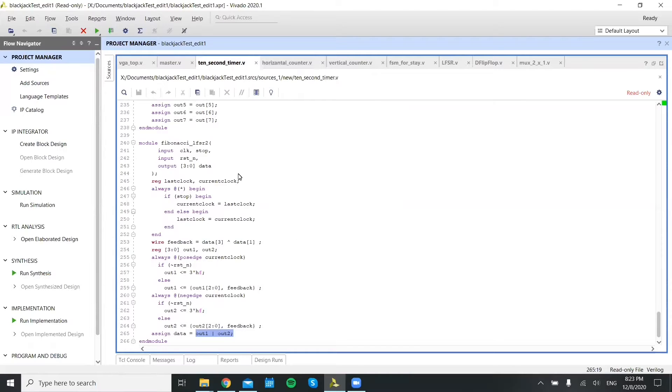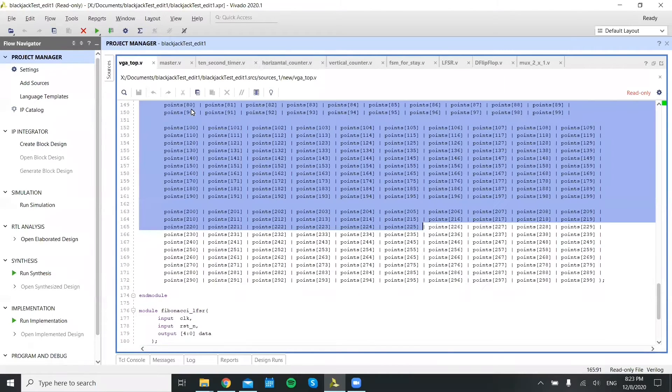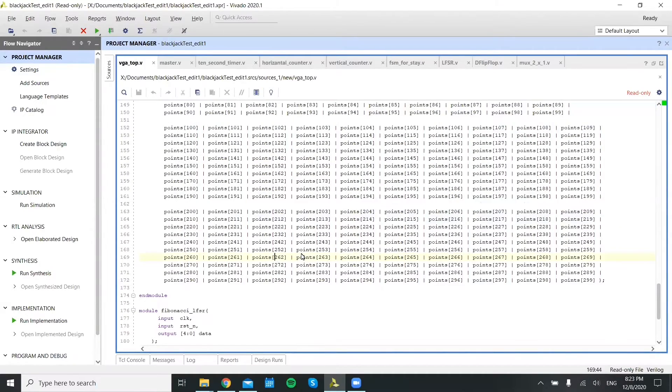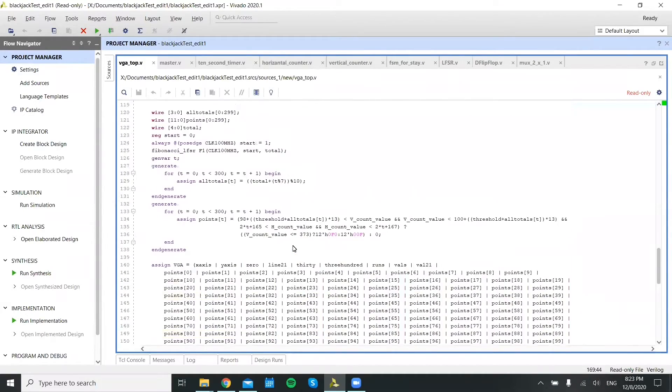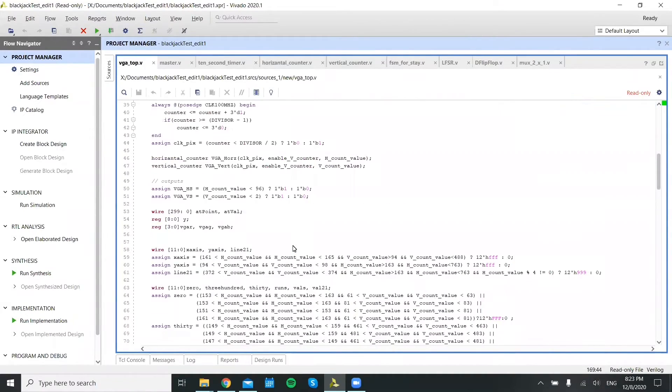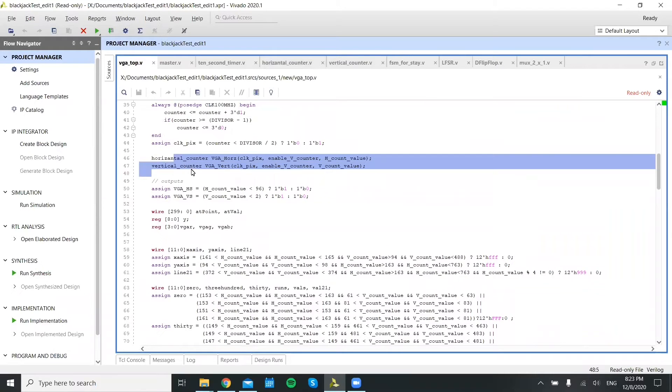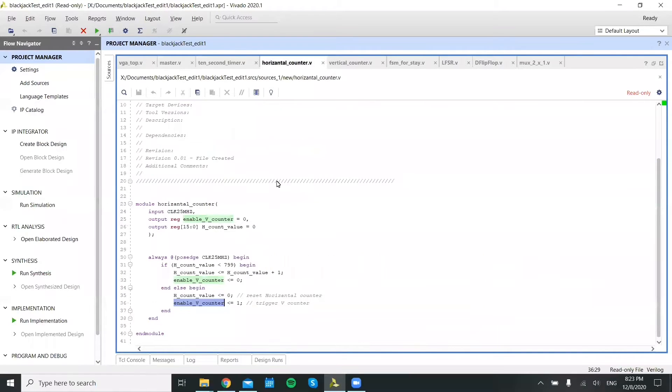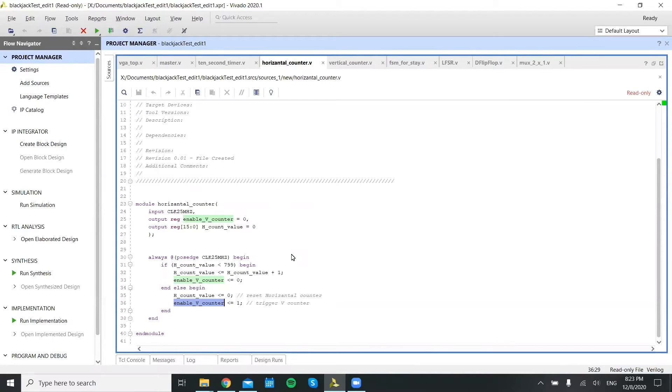So mode two depends heavily on the VGA. So the VGA functions using two separate modules, one for the horizontal counter and one for the vertical counter. Now the horizontal counter starts by incrementing a horizontal count value from zero up until 800.